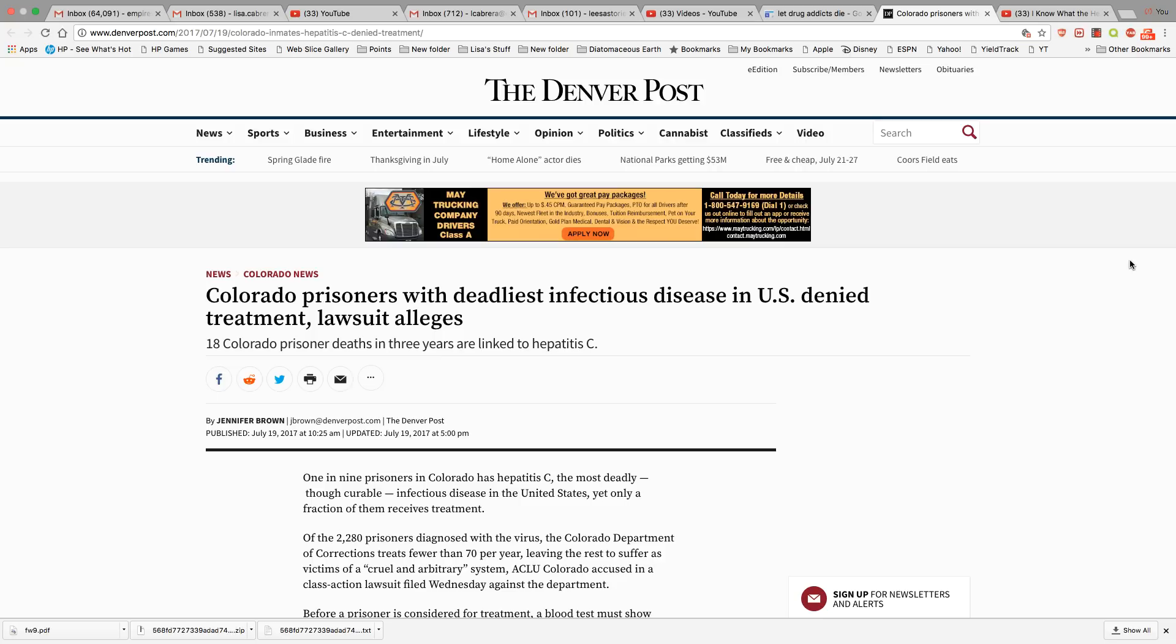There's a big thing going on in Colorado among the prison population where people come in there with hepatitis C, they are being refused any type of treatment.